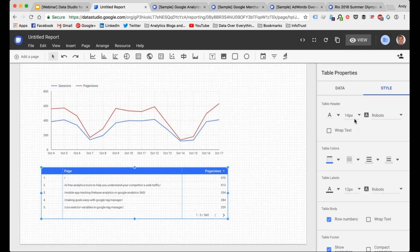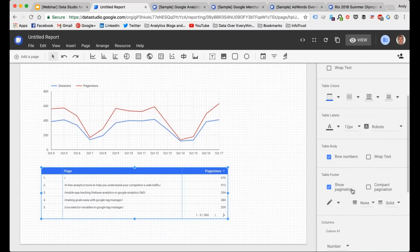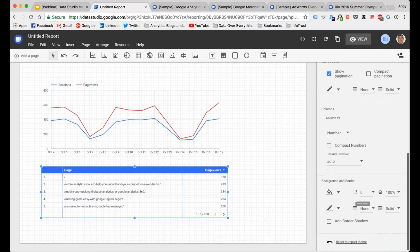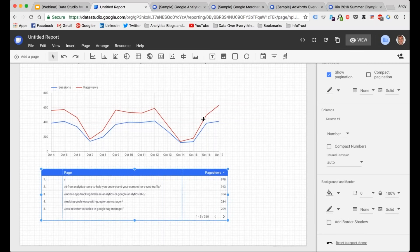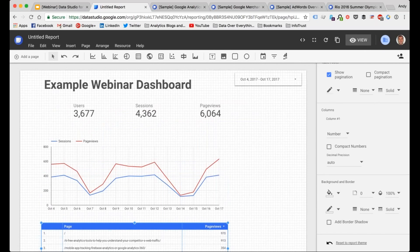There we go — we have the top pages for whatever date range we have selected. Again, all this is customizable in terms of appearance. If I wanted to, I could go to the style section and change the table colors, the size of the text within labels — all that information can be updated. This isn't really focused on the design aspect, but I wanted to show you what's definitely possible. In terms of creating a quick dashboard it's very simple; if you want it to look really polished you put a bit more work into it.